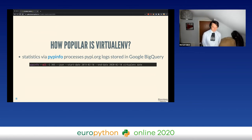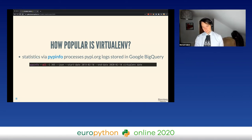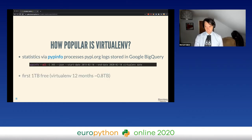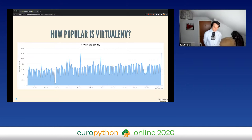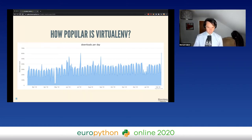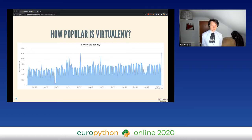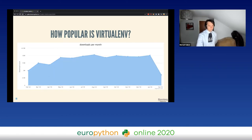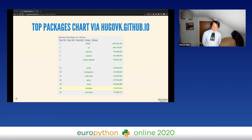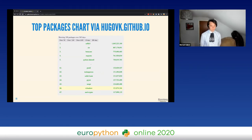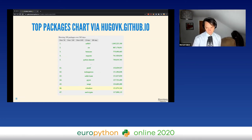Virtualenv is a fairly popular project — it's been around for the last 13 years. Using a PyPI info query to find out how many downloads the project had in the last year, it was around 0.8 terabytes every 12 months. Plotting the results shows around 300,000 downloads on a daily basis, which sums up to around 120 million installations per year from the PyPI index server. It's currently around the 66th most popular Python project, so it's very widely used.